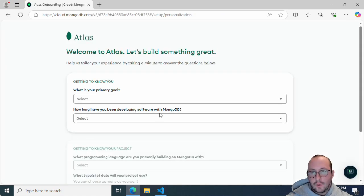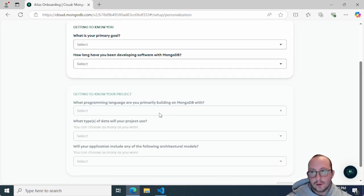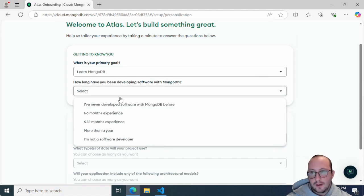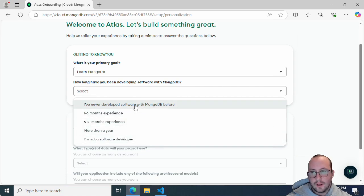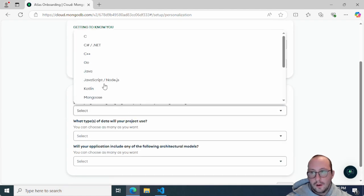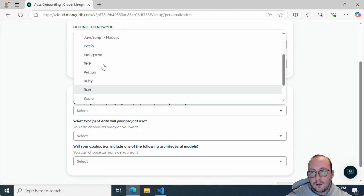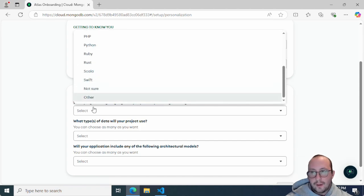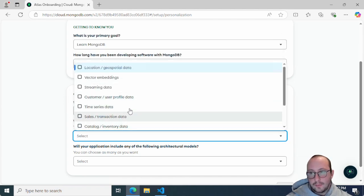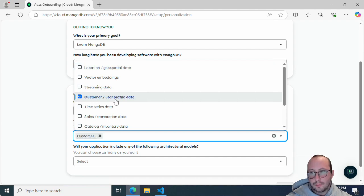It's going to ask you a couple of different questions based on what you're trying to use MongoDB for. Usually I'd just put 'Learn MongoDB'. For how long have you been developing software with MongoDB, I'll say never. For what languages you're going to be using — you'll notice there's no PowerShell by default; they don't give any real PowerShell documentation on the MongoDB website, but that's okay, that's why this video exists. So we'll just hit 'Other', and for types of data we'll select customer/user profile data.